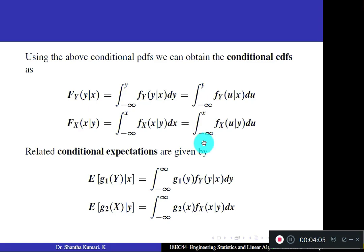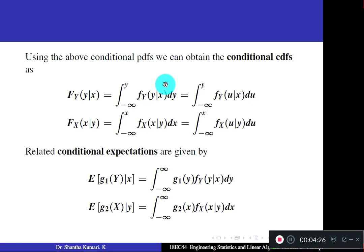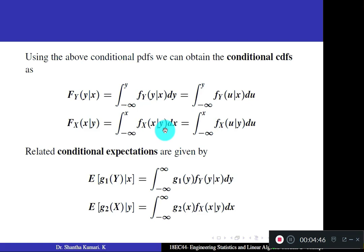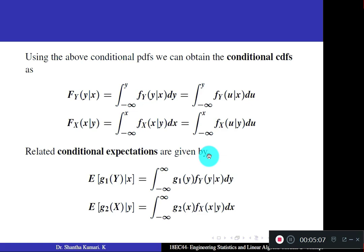Using these conditional PDFs, you can also find conditional CDFs. The conditional CDF is found by integrating the conditional PDF: F_Y(y | X) = ∫ from −∞ to y of f_Y(u | X) du. Similarly, the conditional CDF of X given Y is the integral from −∞ to x of the conditional PDF of X given Y. All ideas are similar to standard PDFs and CDFs — only one condition is added.